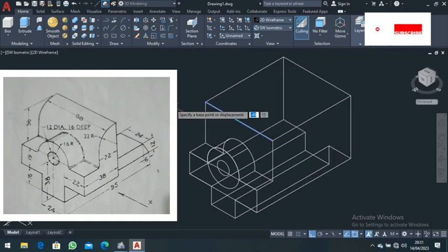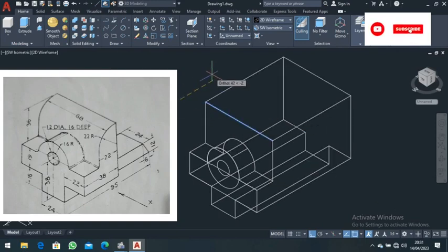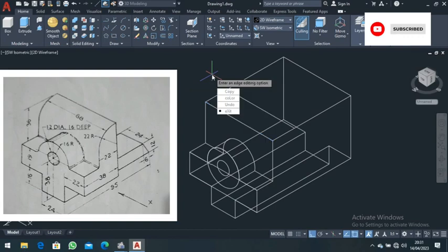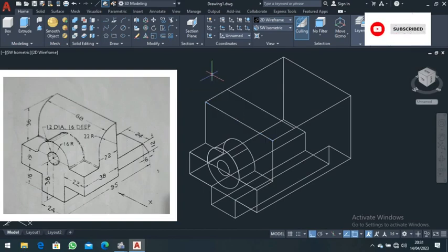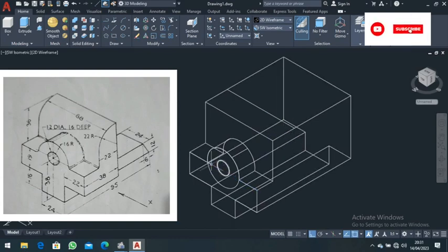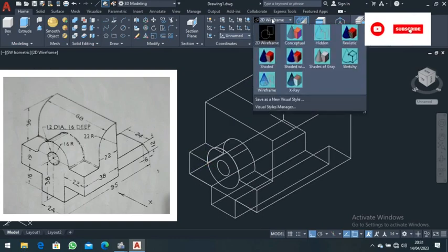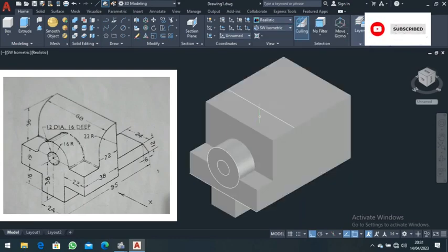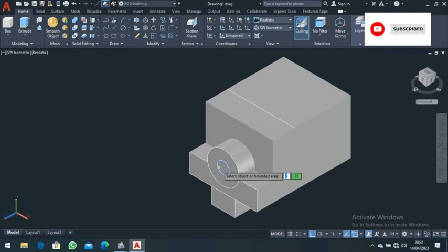Come to the copy edge command and copy this edge for a distance of 22, taking it to that side. Then exit. Delete these construction lines — select this line and this one and delete them. Then choose the realistic view. This is what you'll be having.